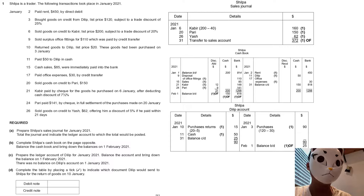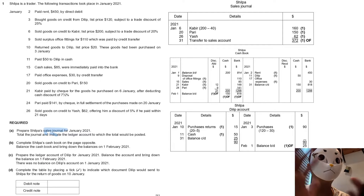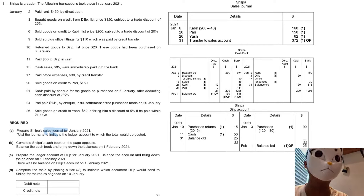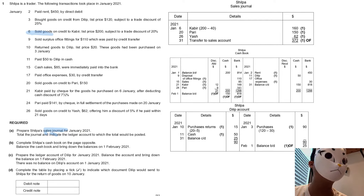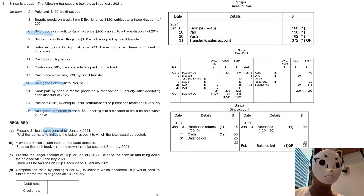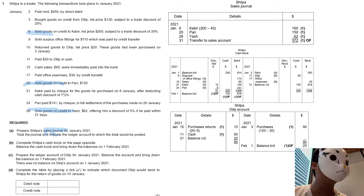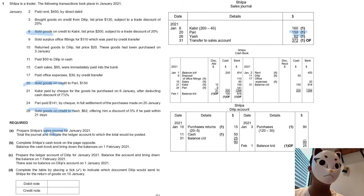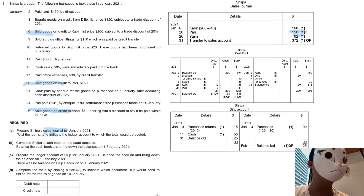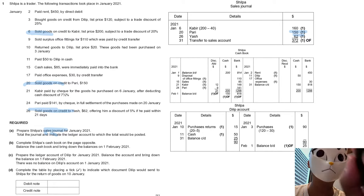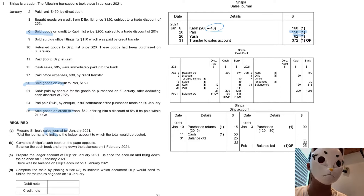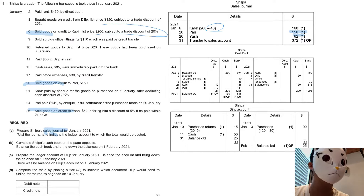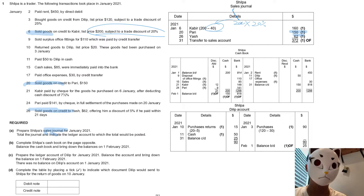For Part A, it's about the sales journal. I would just take a look at the dates that include sales — sales of goods. Day 6, day 20, and day 26. These are all about sales, as you can see in the answer in the top right corner. The most difficult part is on day 6, where there is $40 deducted because it's subject to a trade discount, which equals 200 times 20%.